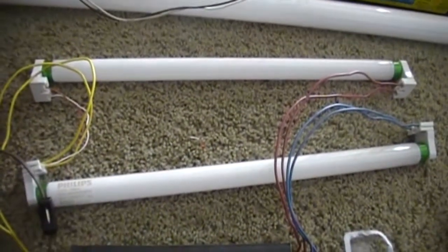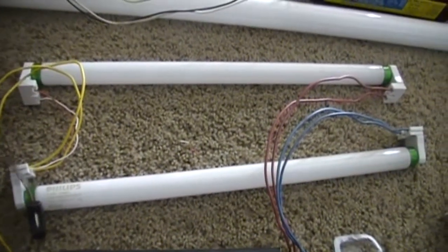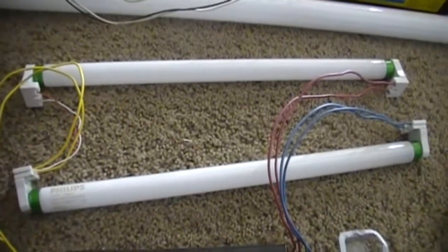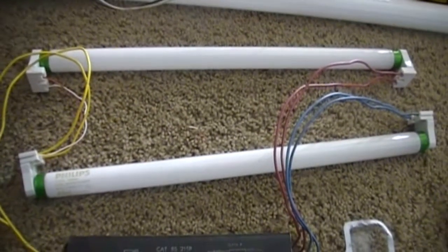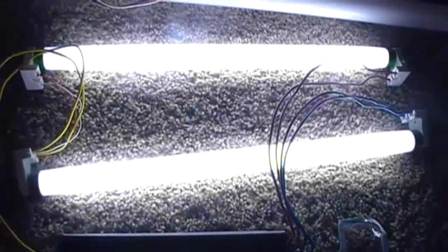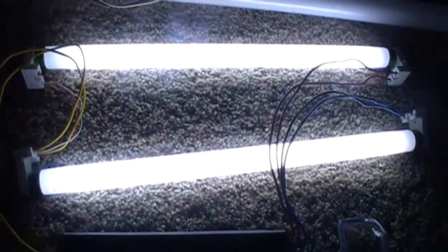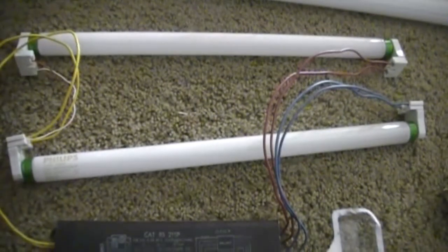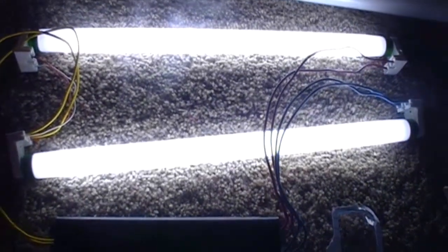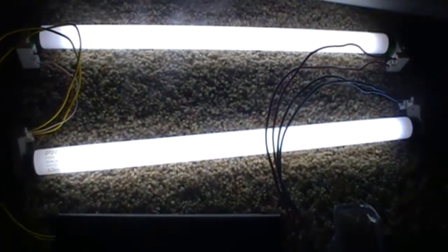Right now I've got two Philips Alto F15 T8 lamps on it. Pretty cool. That's awesome.